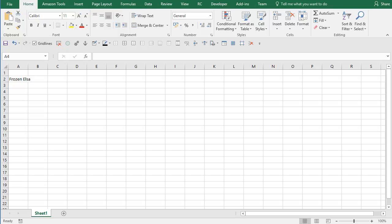Some people seem to be having problems getting up and running with this Excel add-in to get Amazon data coming through to their spreadsheets. Hopefully this video will help you get going.